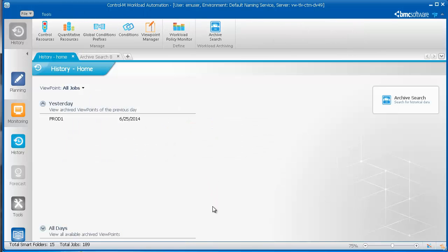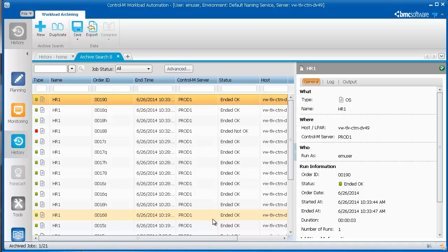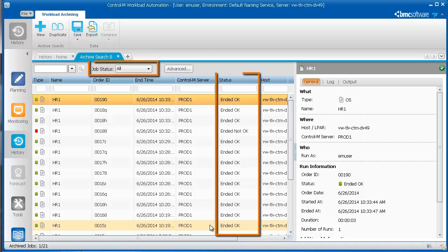A tab in the History domain opens, and the archived information for the job appears. By default, all job statuses for the job appear.